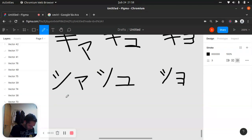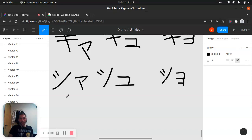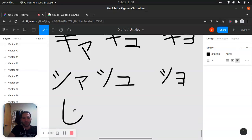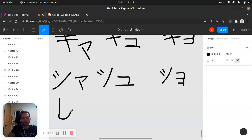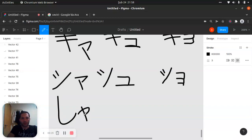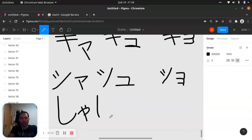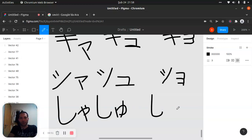Yeah, and here we're going to write it like — just like that, just like that. A little better. Let's do it. This is sha. Yeah, let's do it. This is... show. And this one is show, show.